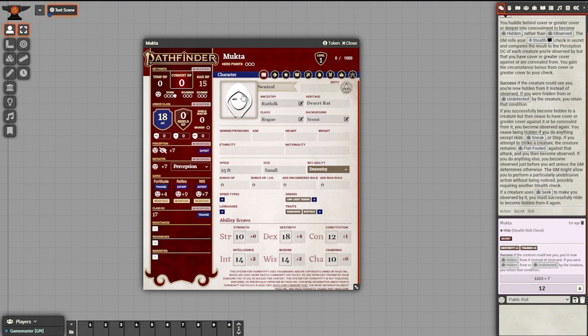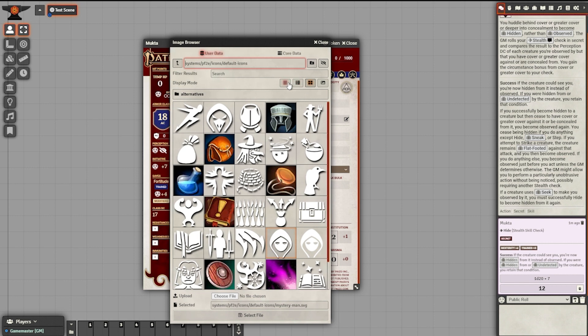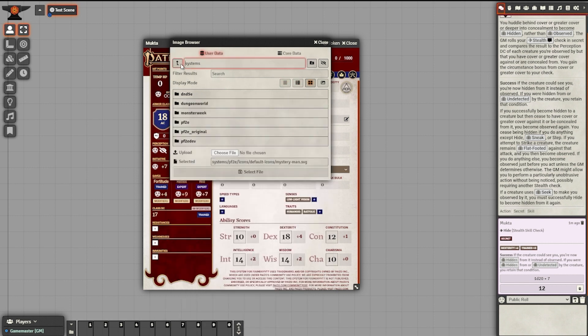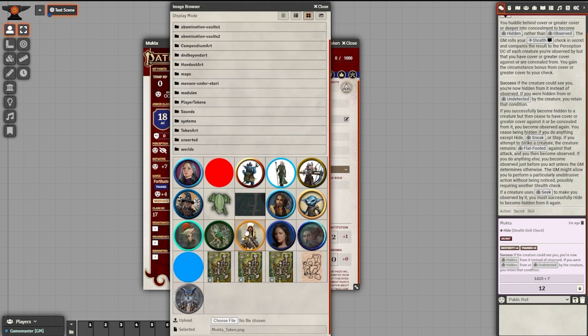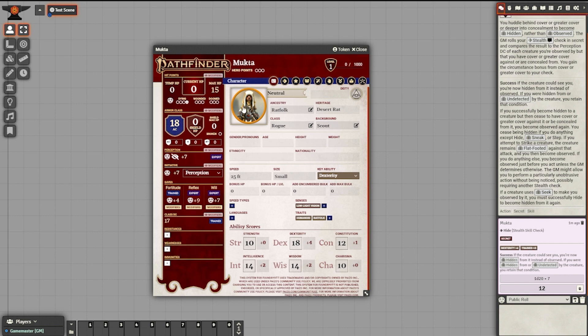The last thing we want to do is set up our character's token. You're going to need to send the GM your artwork — they'll upload it into the server, tell you where it is, and you can choose it. On the Character Sheet under the Character section, I'm going to select this portrait, change the view to show icons instead of names, and tab up to the top level. I'll see Mukta's token down here, select it, and just like that Mukta has artwork. If my GM was to drag and drop Mukta to the play space, it will show this as my token.